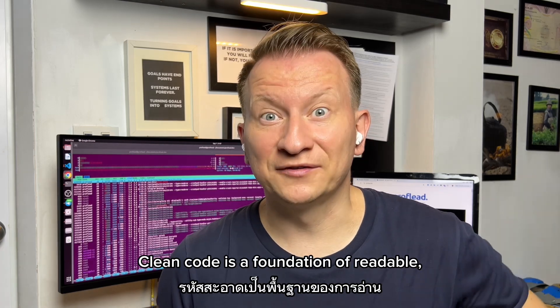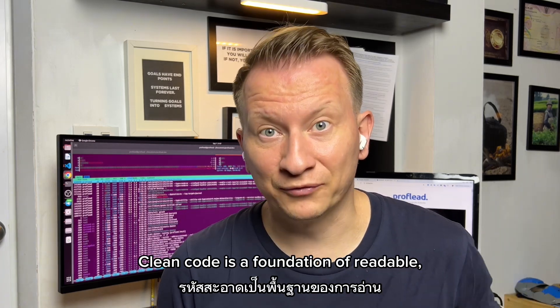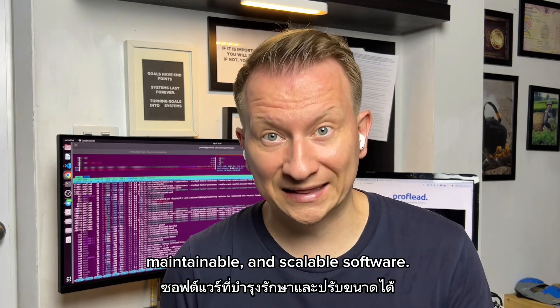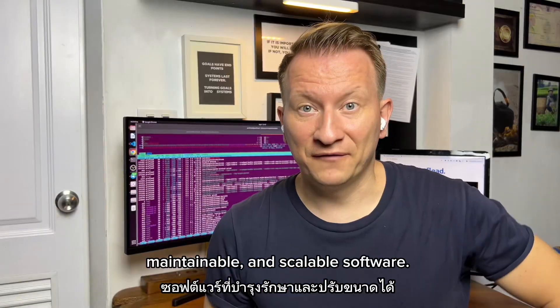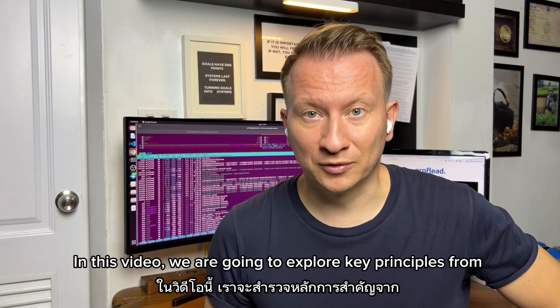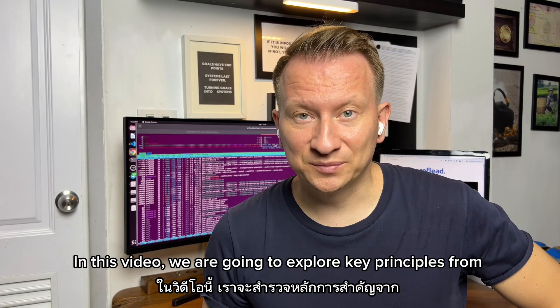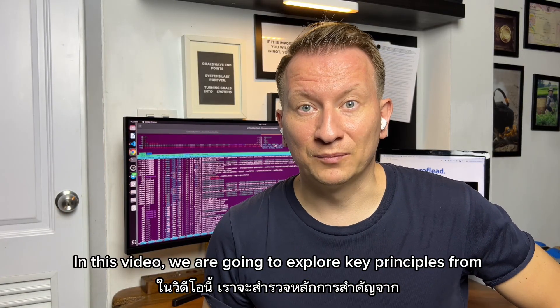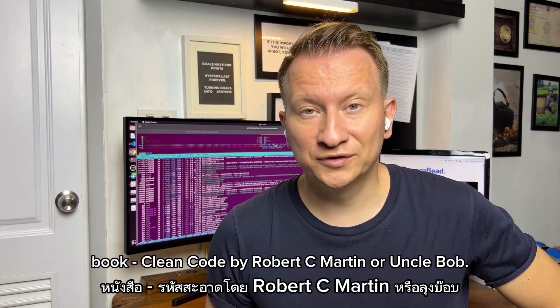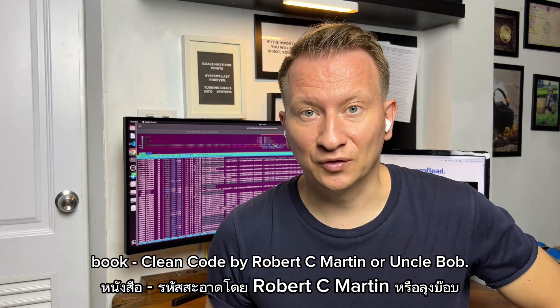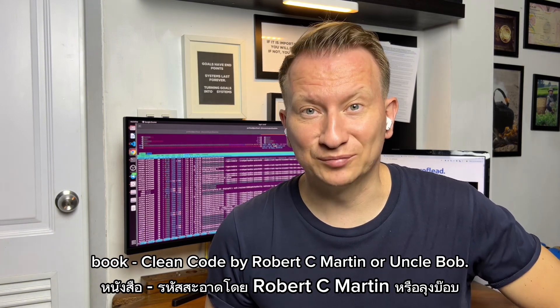Clean code is a foundation of readable, maintainable, and scalable software. In this video, we are going to explore key principles from the book Clean Code by Robert C. Martin, or Uncle Bob.